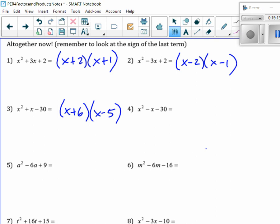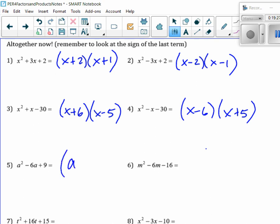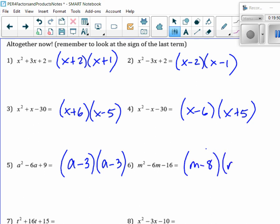Number 4 — somebody? x minus 6. Very good. Number 5 — did you get it? A minus 3, A minus 3. Very good. Did everybody put an A in there? Because now it's not x anymore — that's the only way you get A squared is if they're A's. Number 6. M minus 8 times M plus 2.